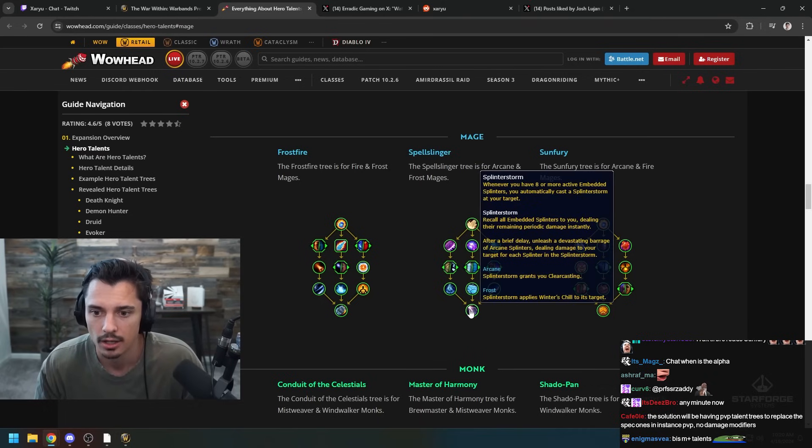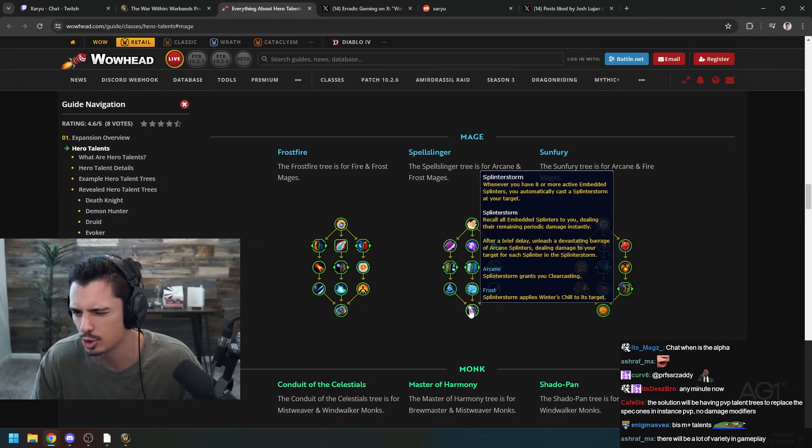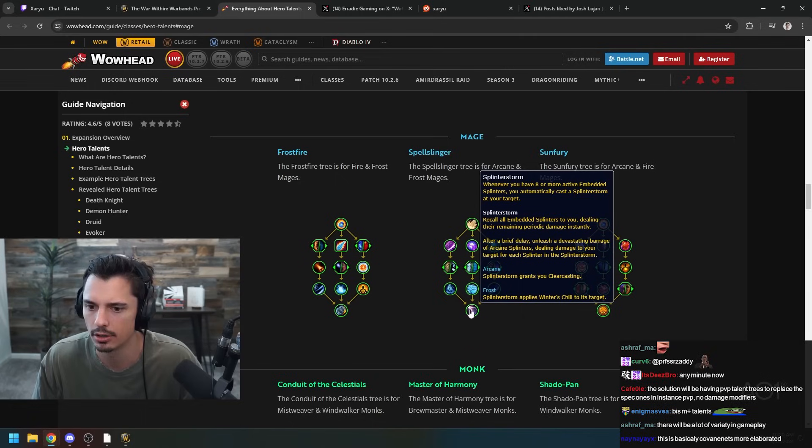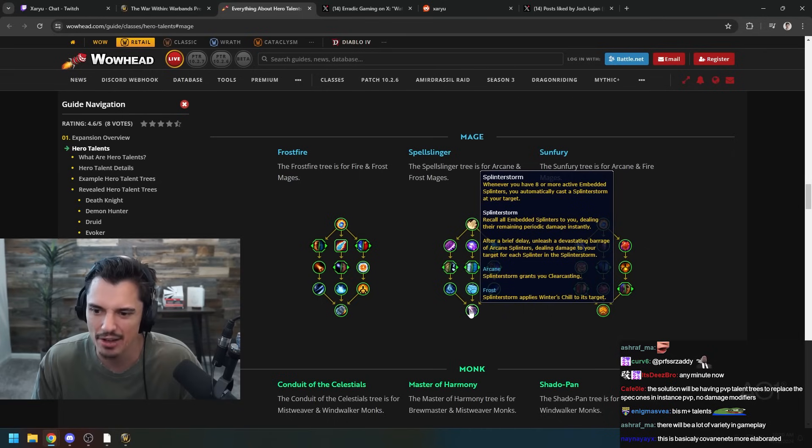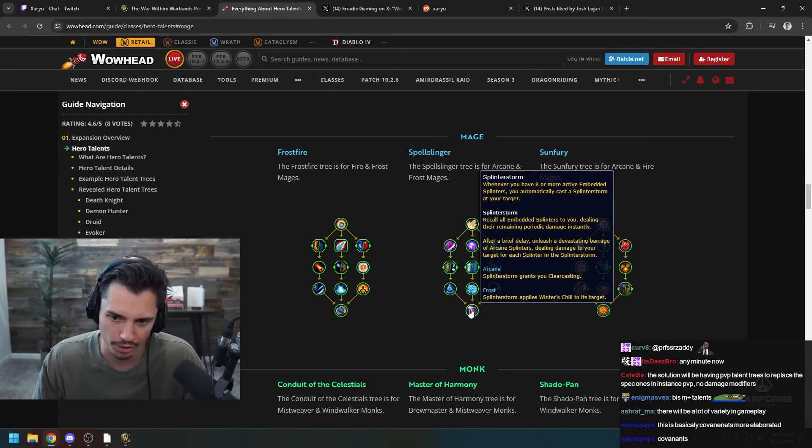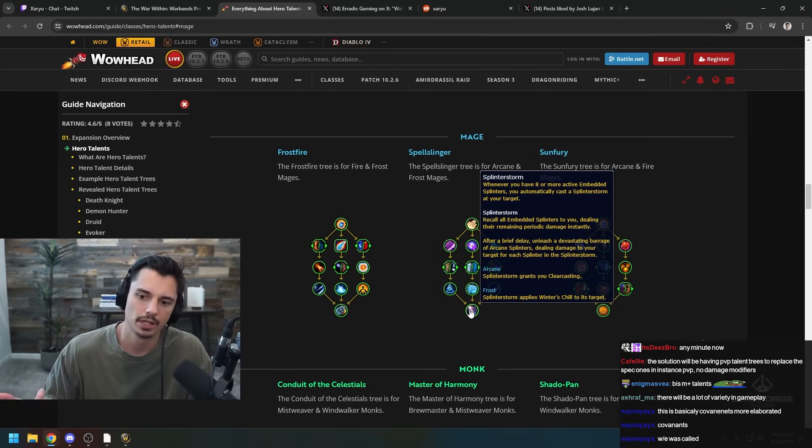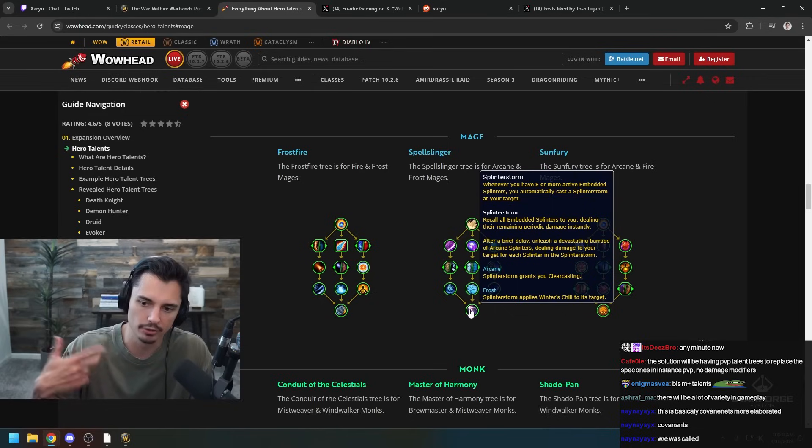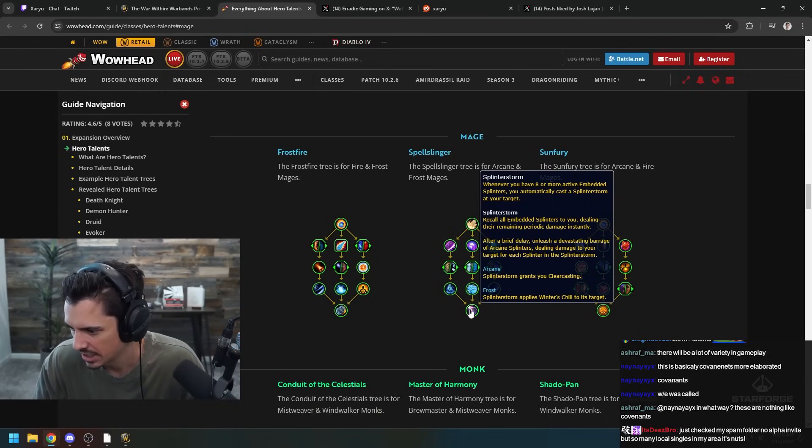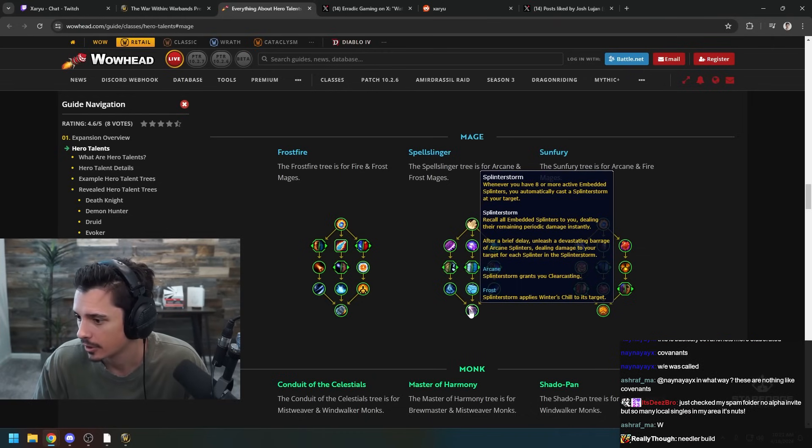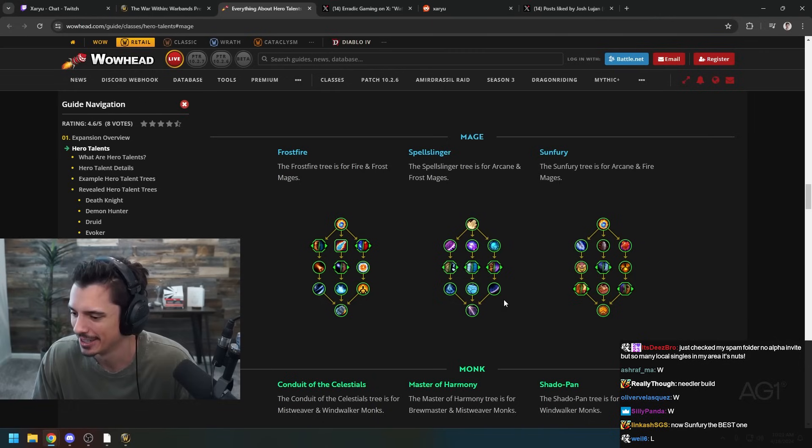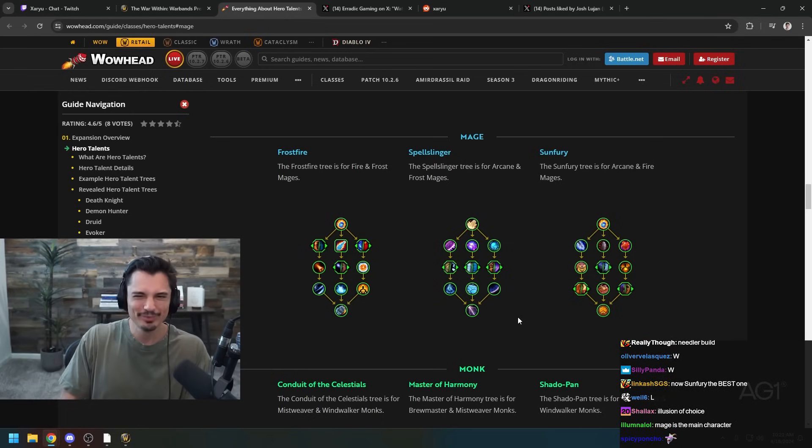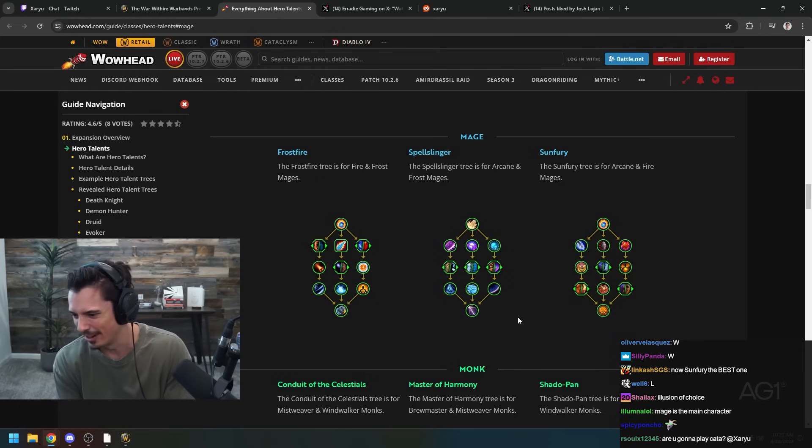Splinter Storm - whenever you have eight or more active embedded Splinters you automatically cast a Splinter Storm. Recall all embedded Splinters to you dealing their remaining periodic damage instantly. After a brief delay unleash a devastating barrage of Splinters dealing damage to your target for each Splinter. So you'd like double dip a little bit. Arcane would give you Clearcasting and Splinter Storm would give you Winter's Chill. Lots of variety. It's a Needler build - yeah you're right, it's a Needler build, that's funny, I forgot about that weapon from Halo.